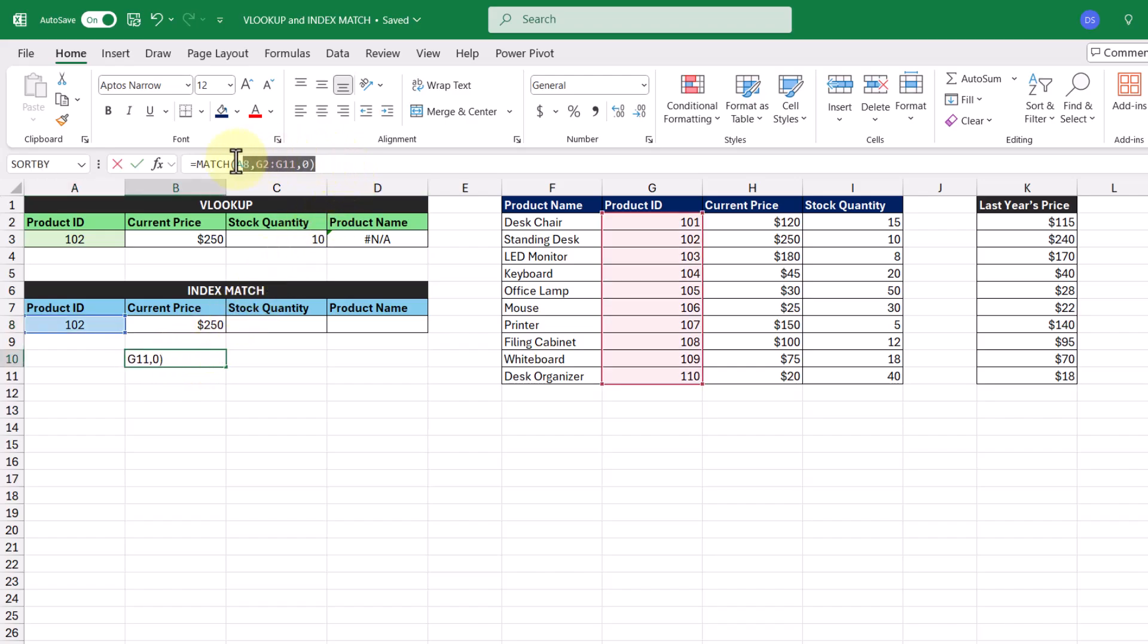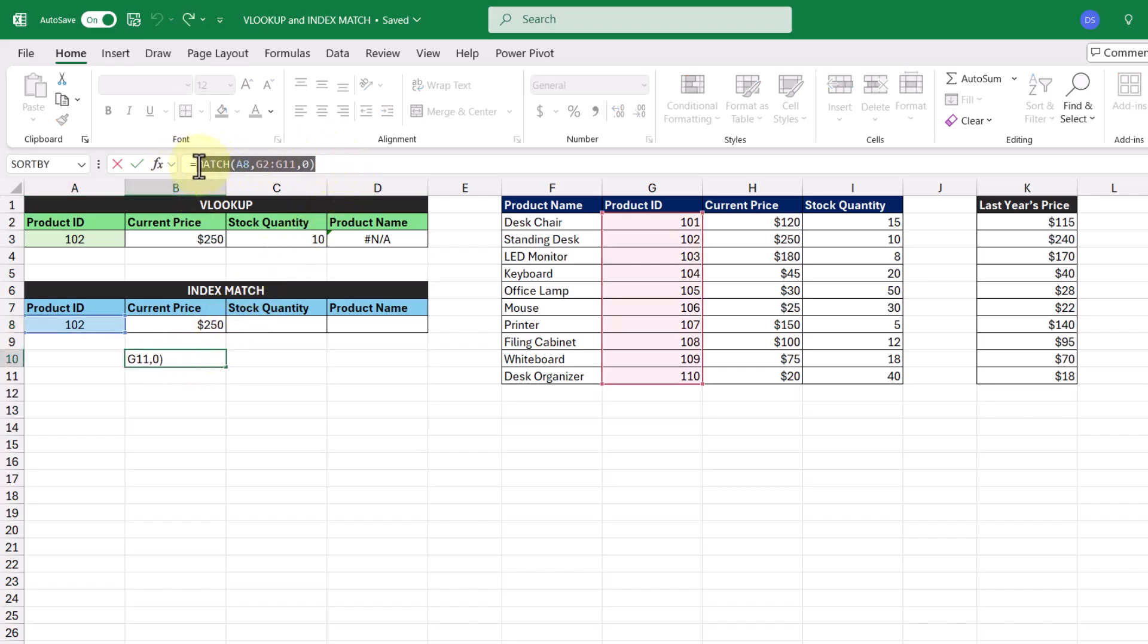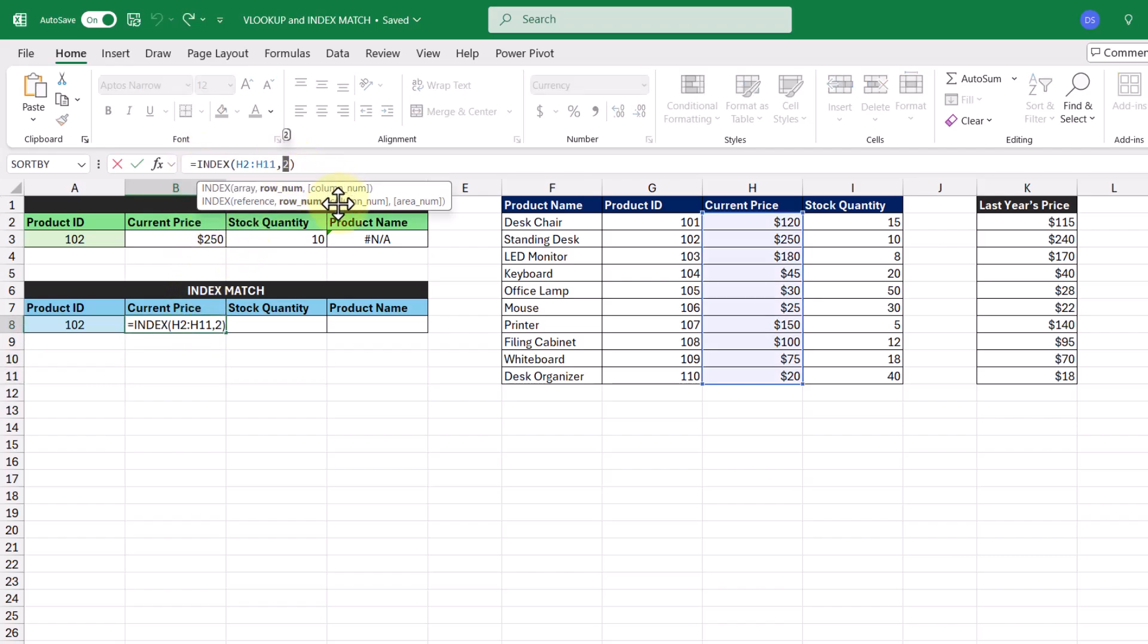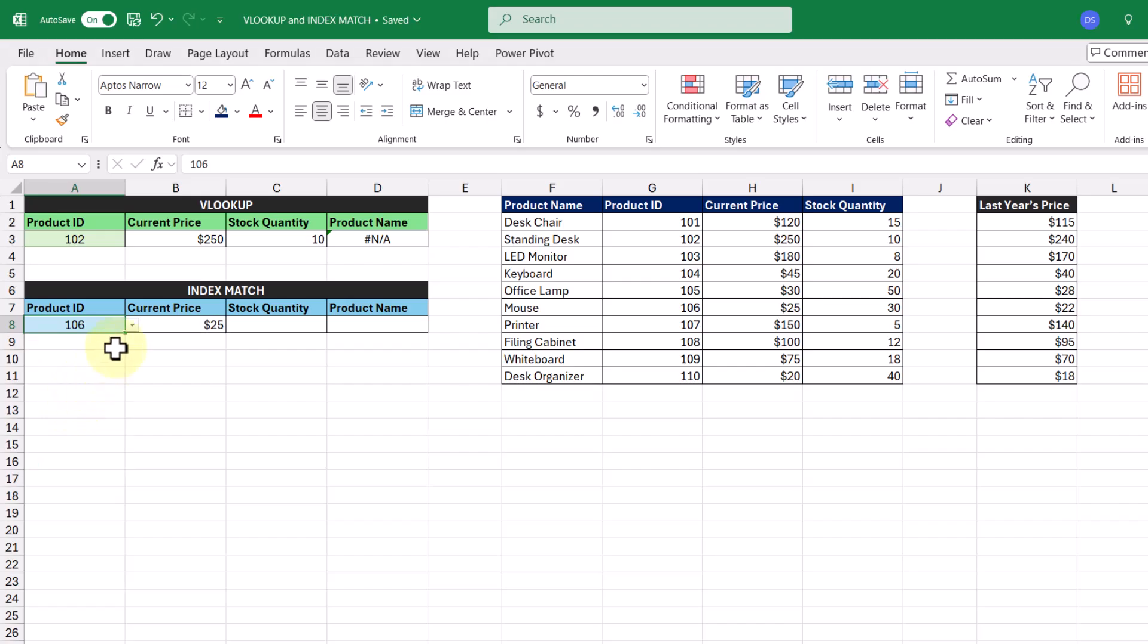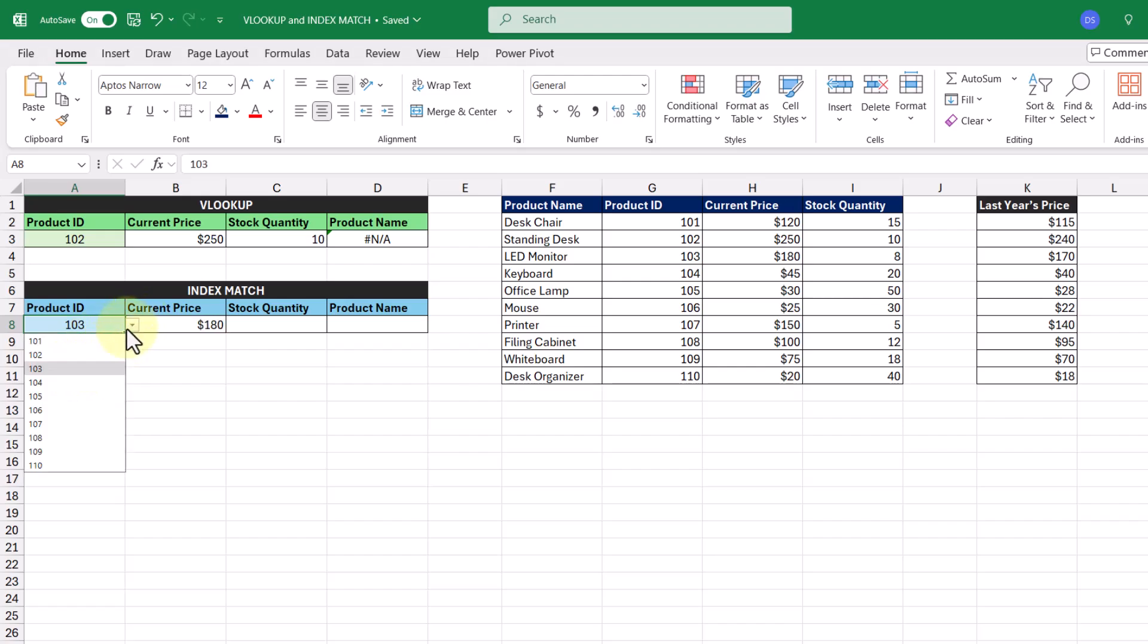So with that, let's go into our function like this, and we're going to cut, and then we're going to paste it over top of this hard-coded 2. Press enter, and now we got our INDEX MATCH complete. And when we change product IDs, we get a different price returned to us.